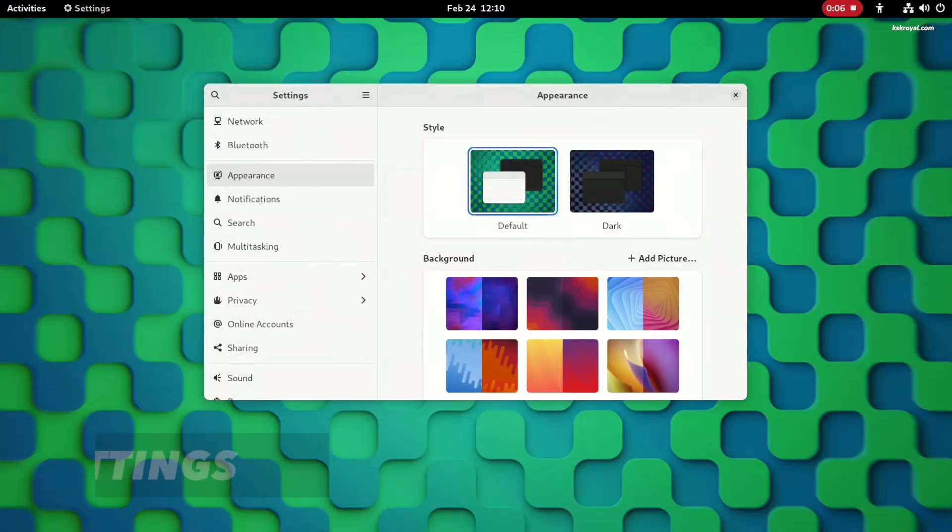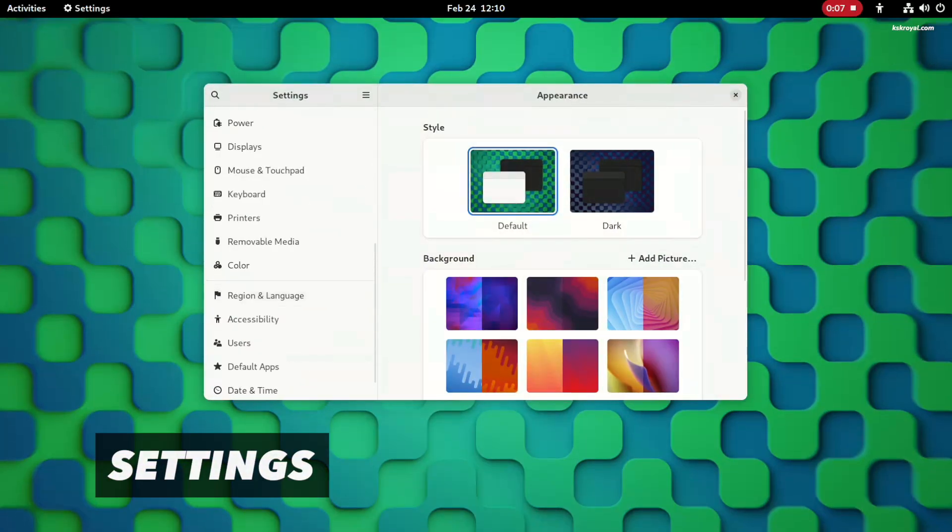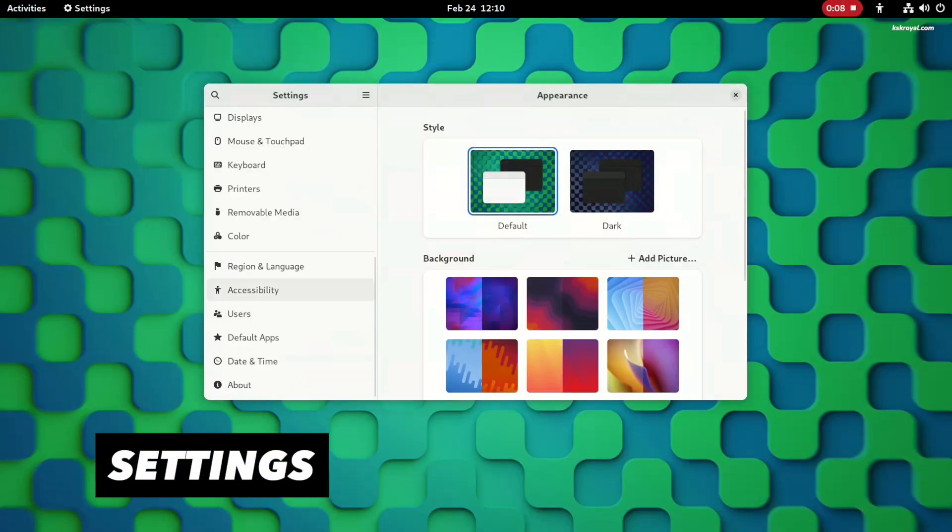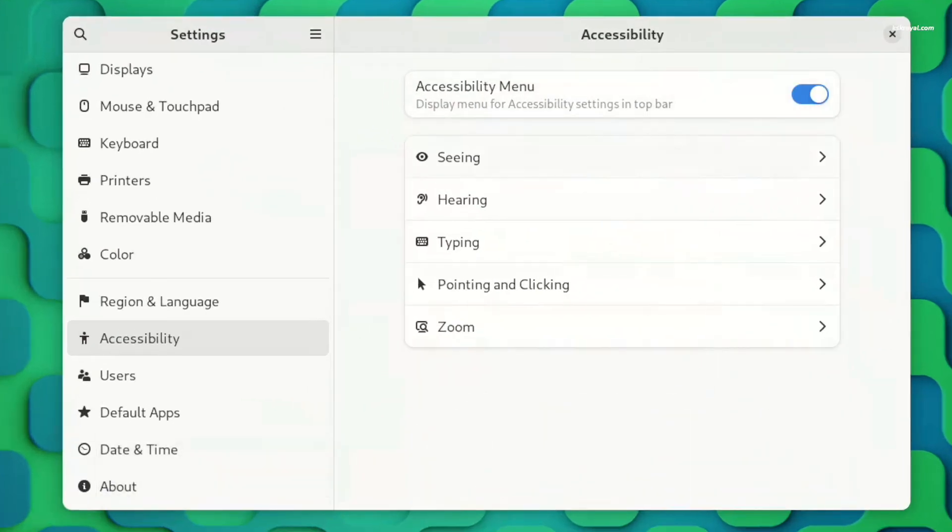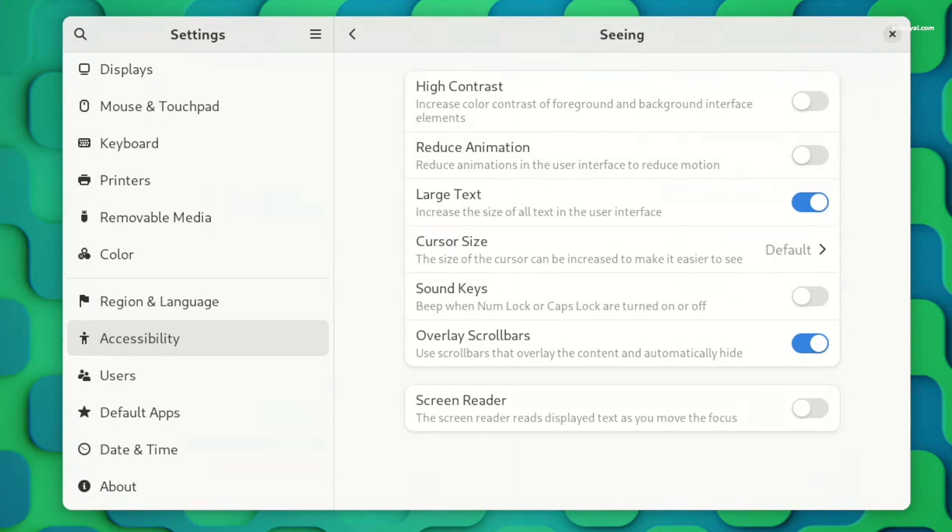The settings panel in GNOME 44 has also undergone significant changes. The accessibility panel, for example, has been completely redesigned to improve usability.